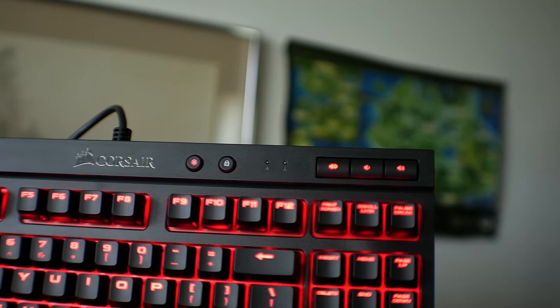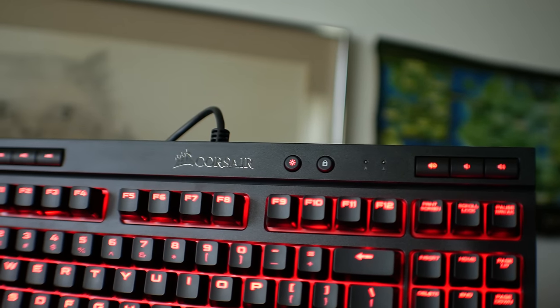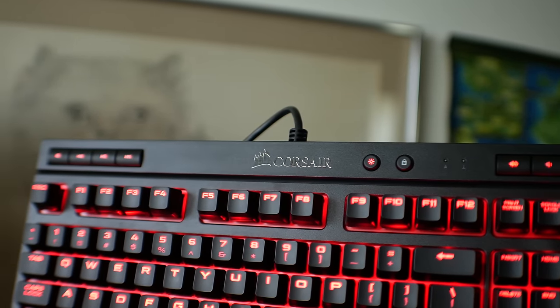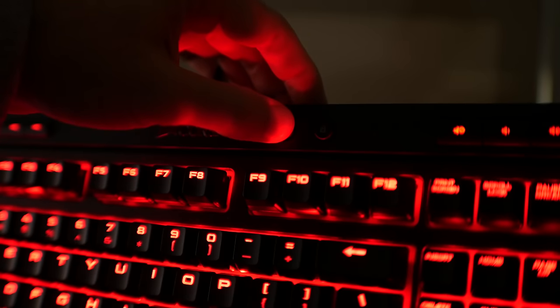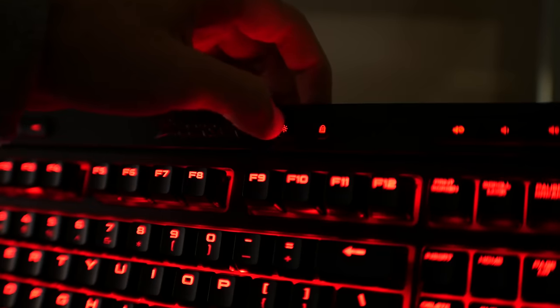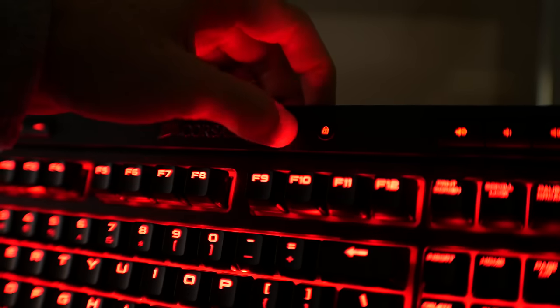Looking at the top of the keyboard, Corsair have included media playback keys, a Windows lock key, and also a brightness key that allows for three different levels of brightness adjustment. I personally preferred max brightness, kind of like one is to prefer Mr. Max Powers to Mr. No Gains.